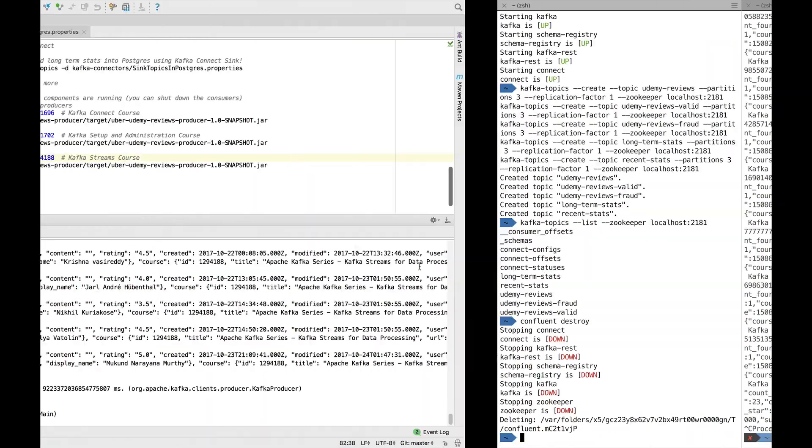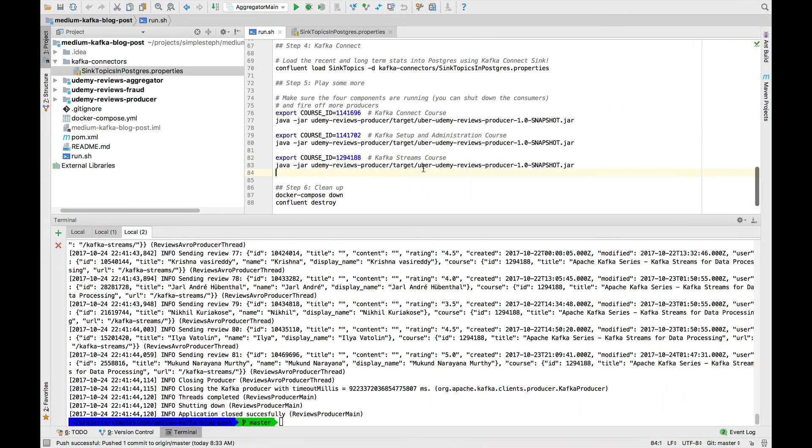Now, if you really want to learn about this end-to-end pipeline, go check out the blog, read about it, and read the source code. All right. Happy learning, guys.